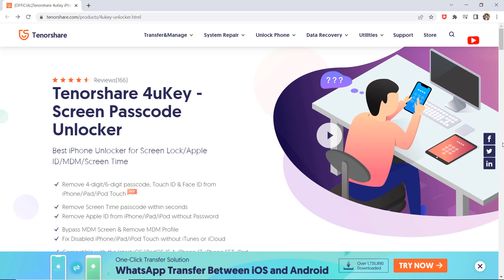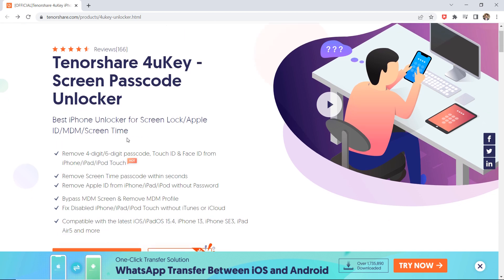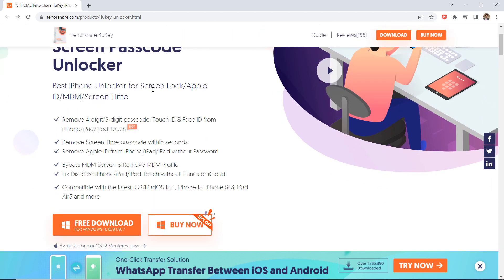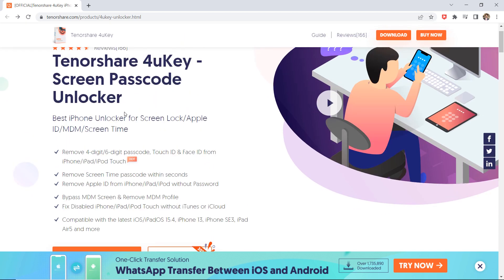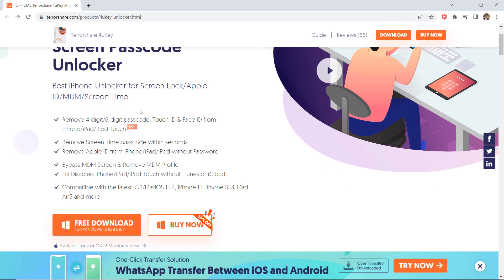Download TenorShare 4uKey for your PC or Mac. It is an iPhone unlocking tool that actually works to remove iPhone Apple ID and screen lock without a passcode. The download link for this software is available in the video description.